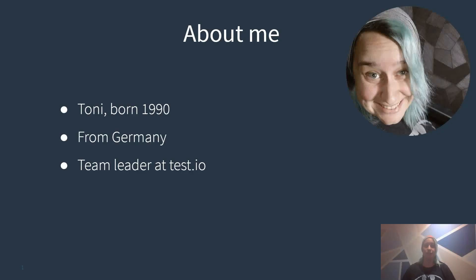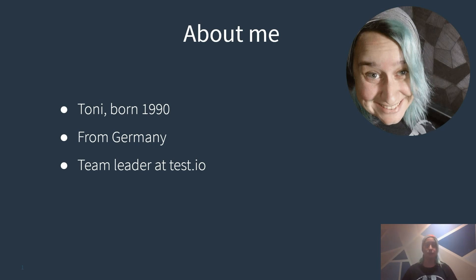Hi guys, I will present to you what a content bug is. My name is Toni, I'm 29 years old, I'm from Germany and I'm a team leader at Test.io. So let's get started.